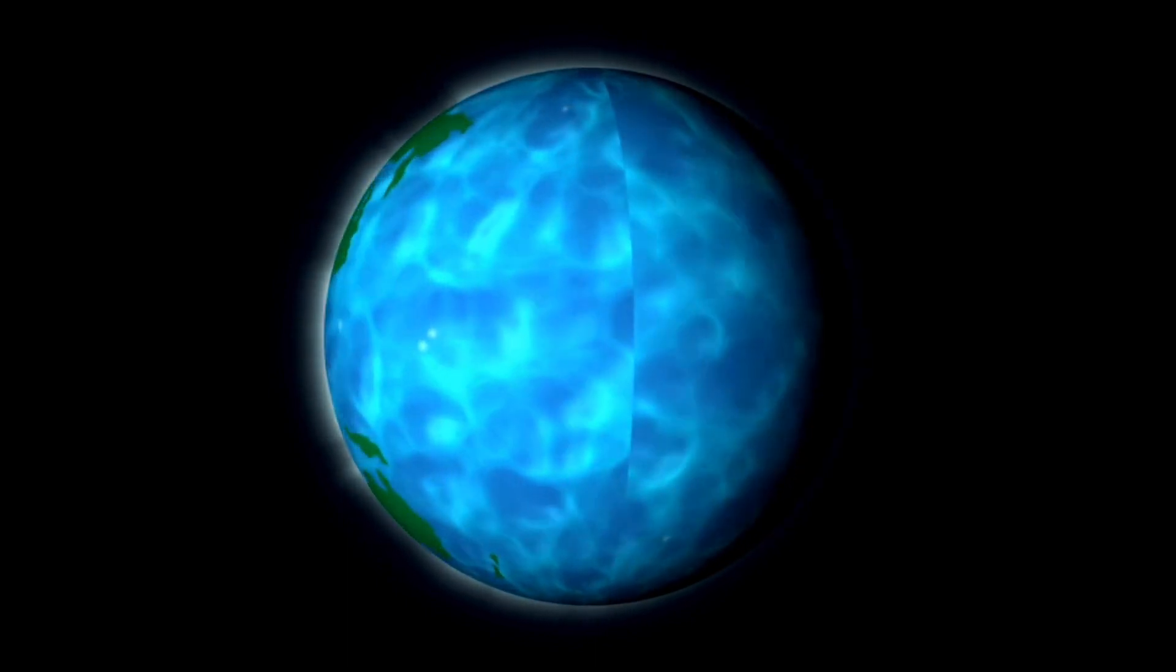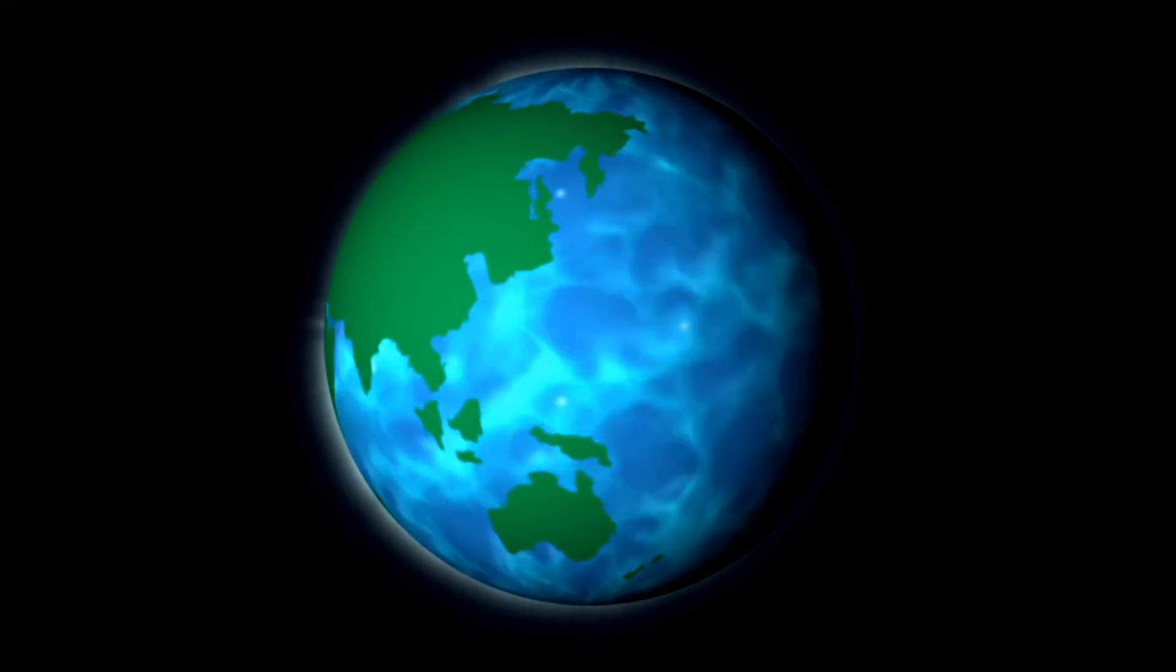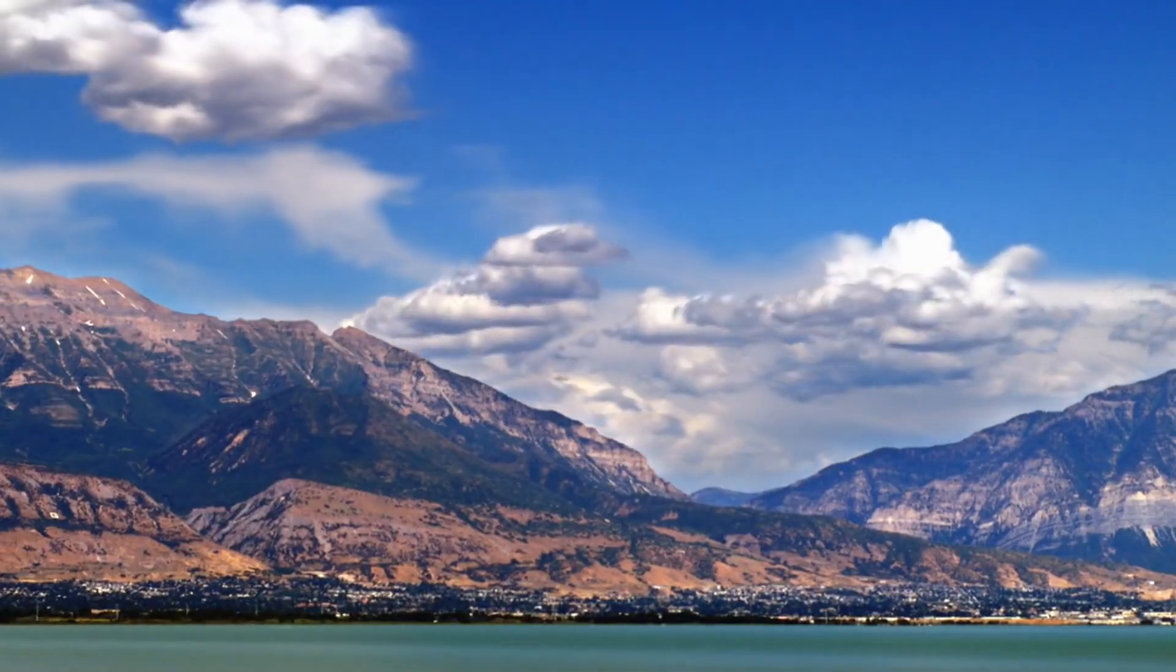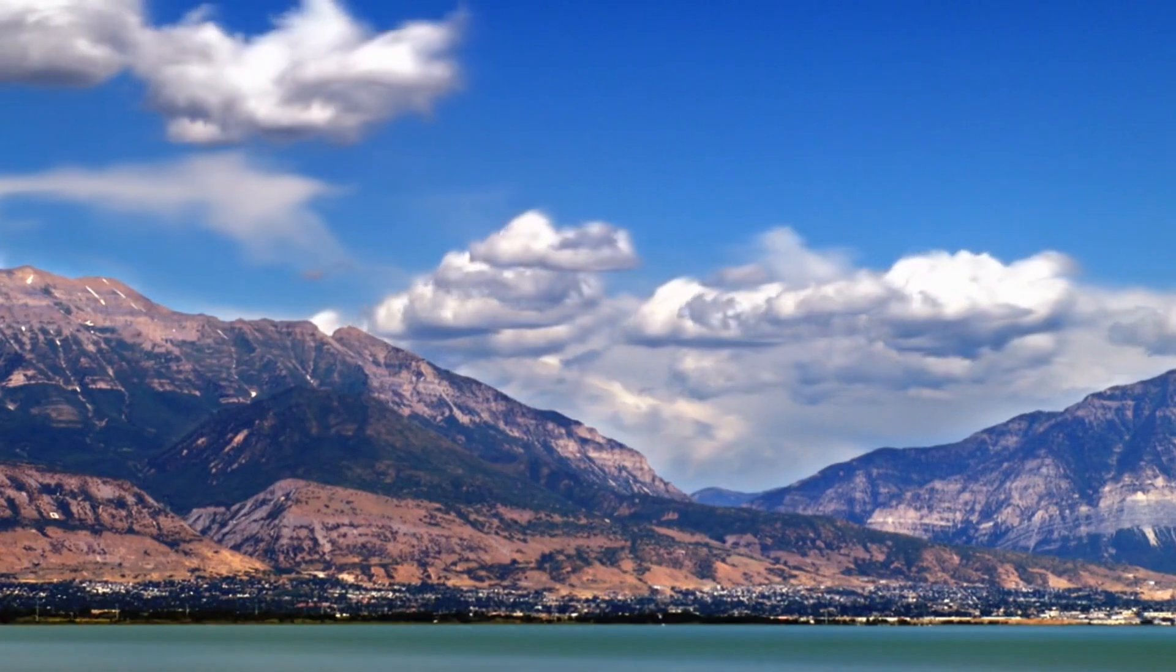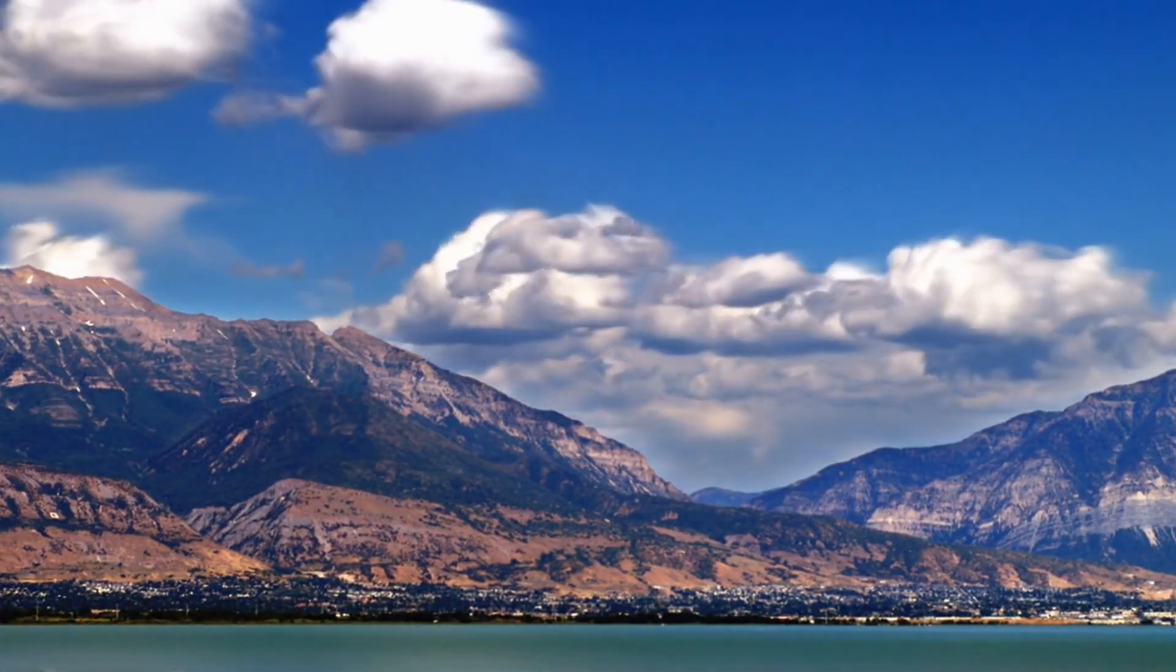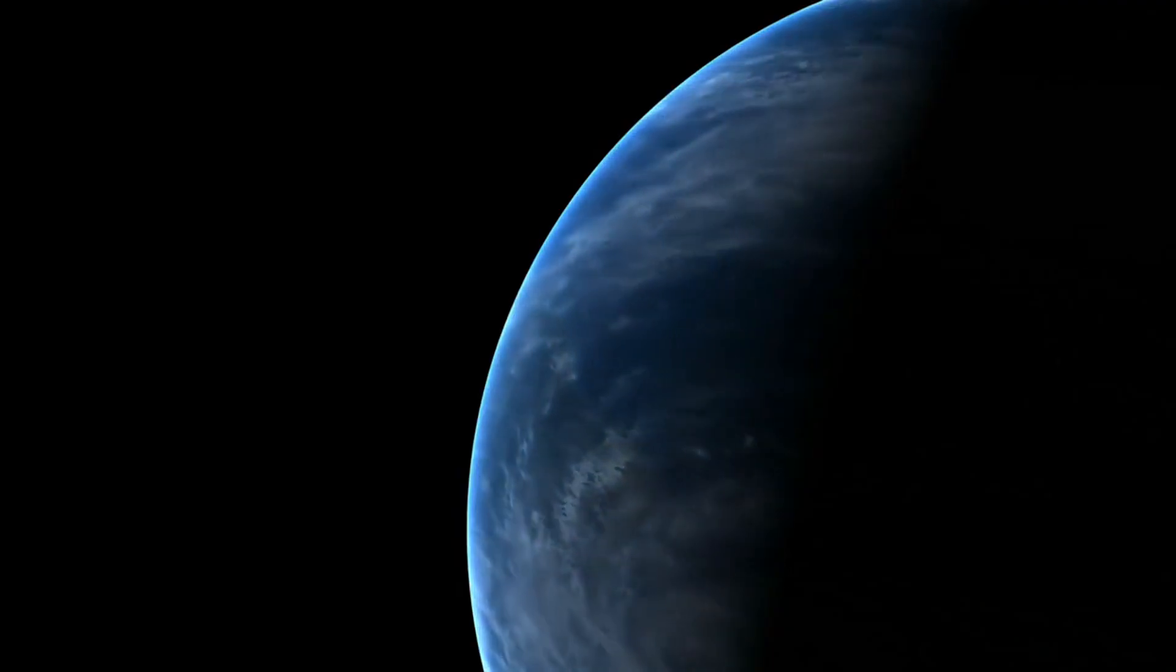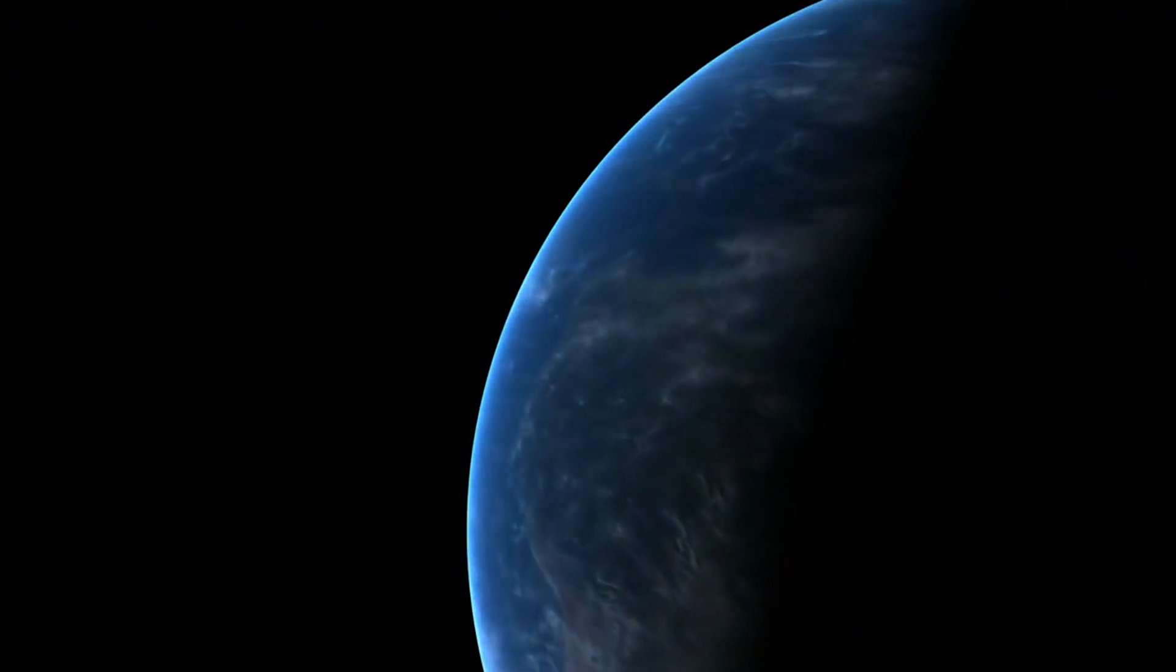Our planet makes a rotation every 24 hours at a speed of 1040 miles per hour. This is faster than the speed of sound and several times faster than the fastest cars in the world. We don't feel it while it's rotating, but we will when the Earth suddenly stops.